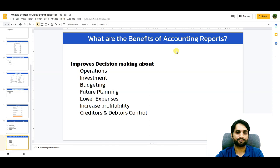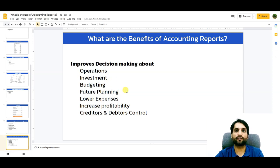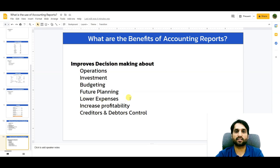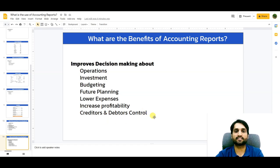The benefits of accounting reports include improved decision-making about operations, investment, budgeting, and future planning for sales, expenses, and revenues. They help lower expenses — if expenses were lower in the previous year but higher in the current year, management investigates why. They also help increase profitability by identifying ways to improve profit margins in coming years. Additionally, they support creditors and debtors control, showing how much money is payable and receivable from customers.